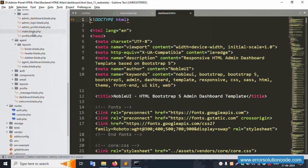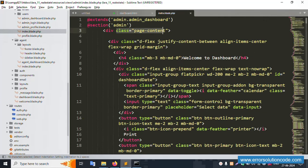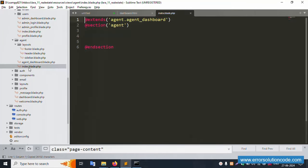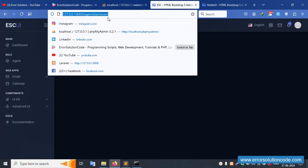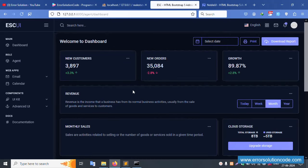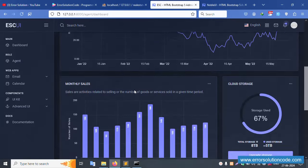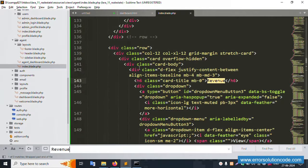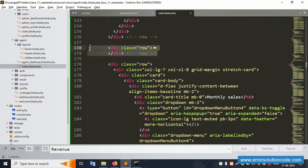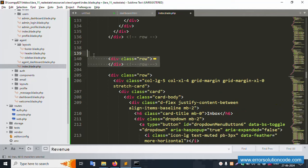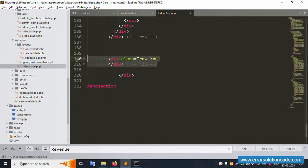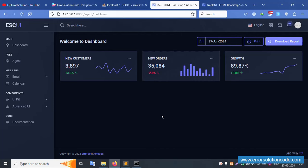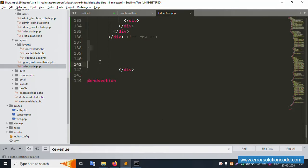Open the index template, find the main content area, copy it and paste it into the agent index blade file. Save and refresh the page. The agent dashboard content is now successfully visible and working. Extra unused items — the map widget, comment blocks, and inbox sections — are all removed. Refresh the page and everything is successfully set and working fine.